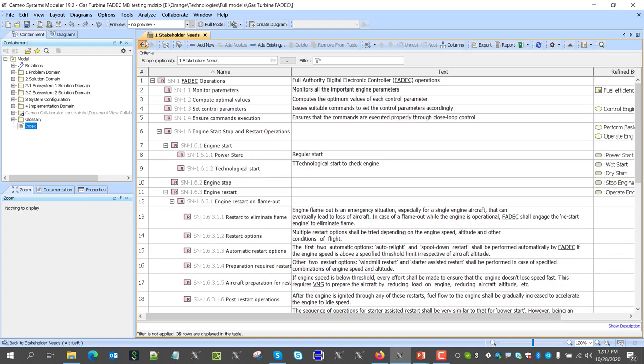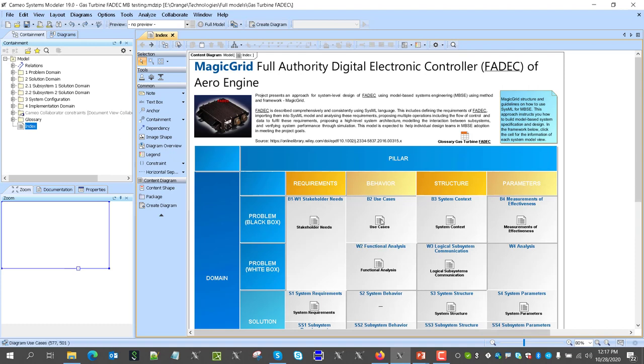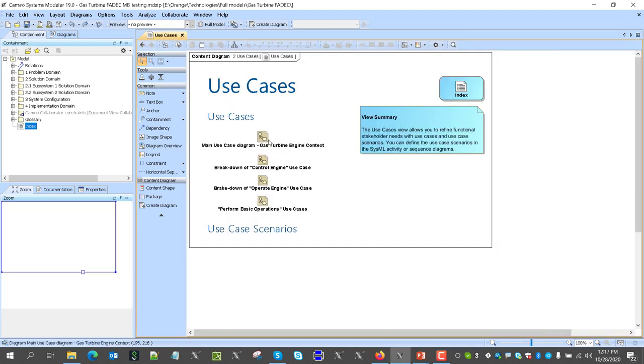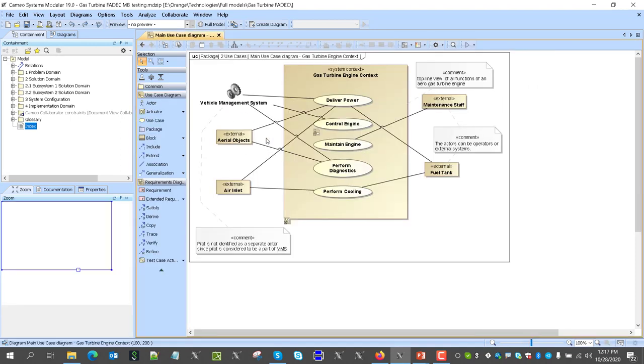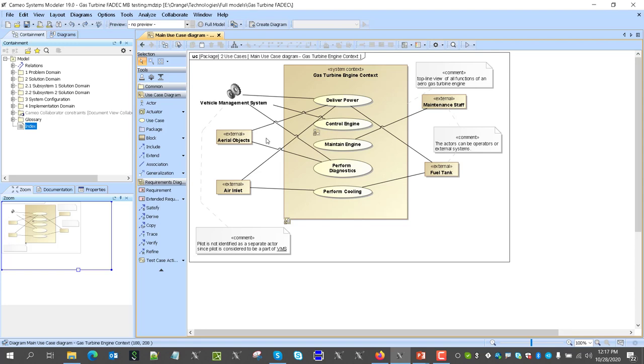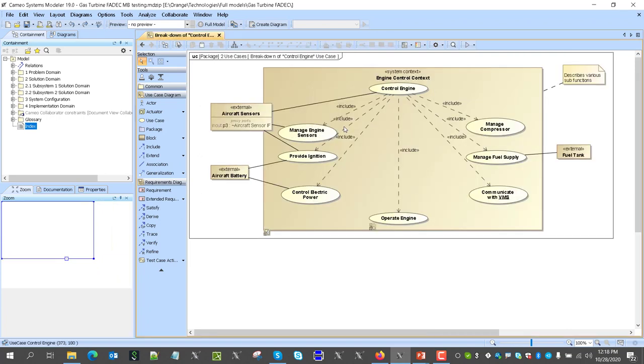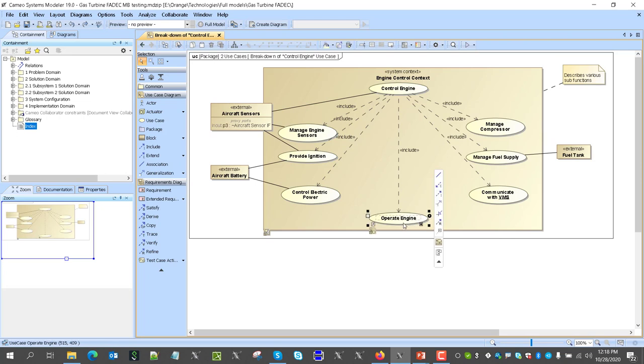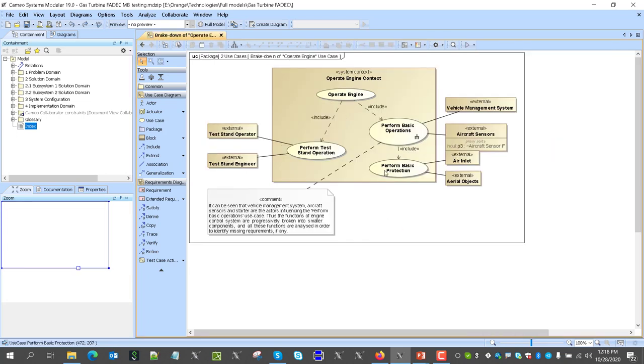As a result of that, we create a system behavior model, which is actually use cases at the beginning, to capture system operations as services which system provides to environment. That's like use case. And we see here top line functions as a use case described here. Those are visible functions for environment. And we see also what are the actors affecting them, and they are modeled here as external blocks, because it is easier later on to incorporate them into the architecture. We can have properties and interfaces. So here we see, for example, deliver power, control engine, and vehicle management system is performing that. So control engine, we go deeper. We see control engine includes multiple use cases, including operating engine. And here we see again multiple use cases, including perform basic operations. And here we can see that vehicle management system, sensors, and starters are the actors influencing perform basic operation use case.